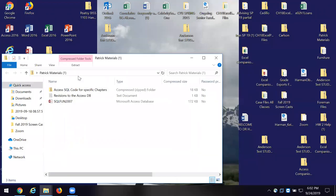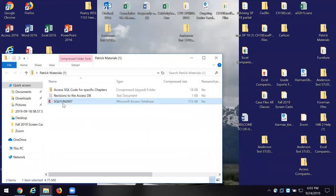Once you've got those files and open it up, you're going to see three things — we'll go through this every time to reinforce the concept. We have the data warehouse, and that's the Access file called SQL Fund. Once you download and open it up, you'll see the SQL Fund file — that's our warehouse that has all of our tables.